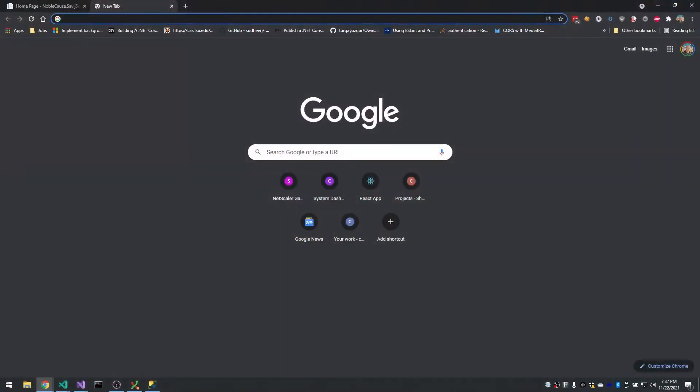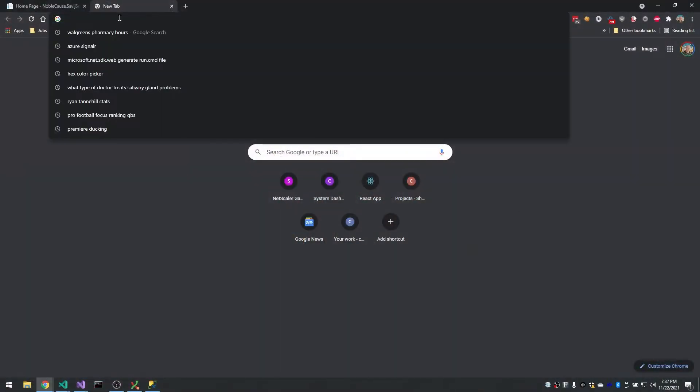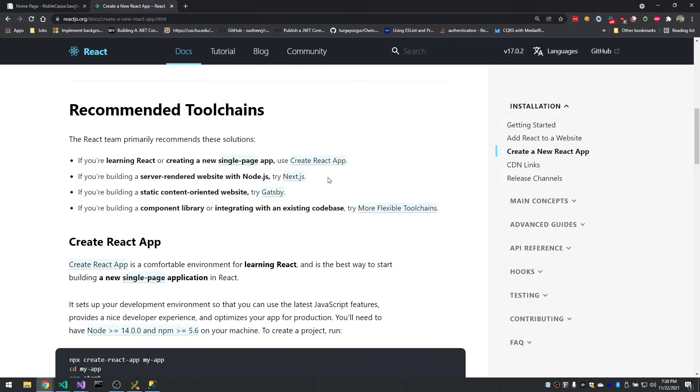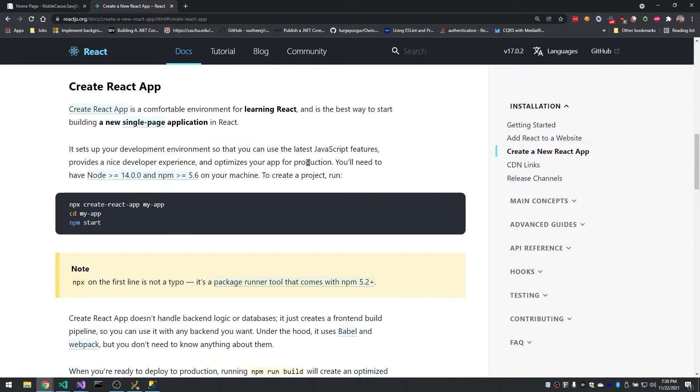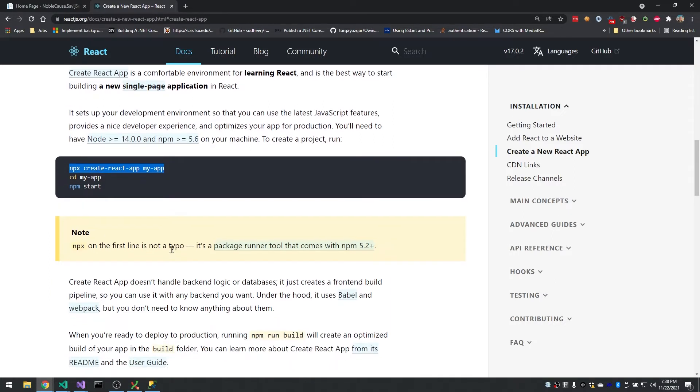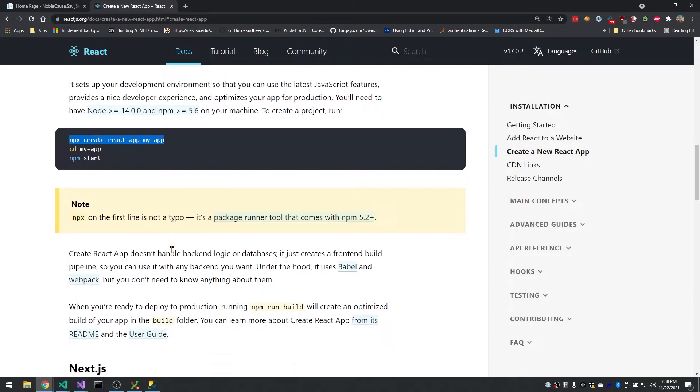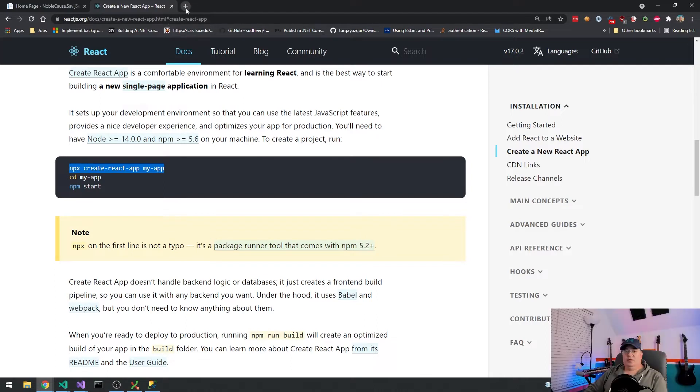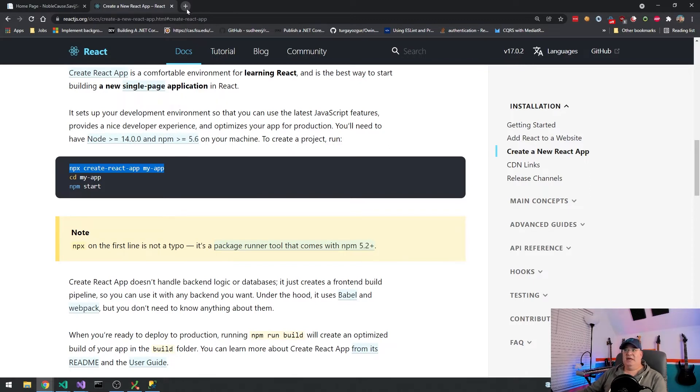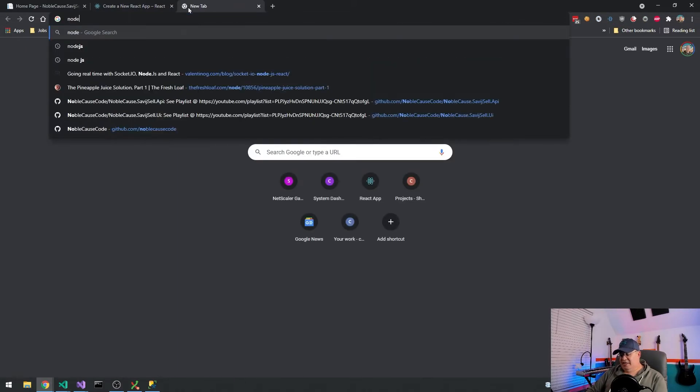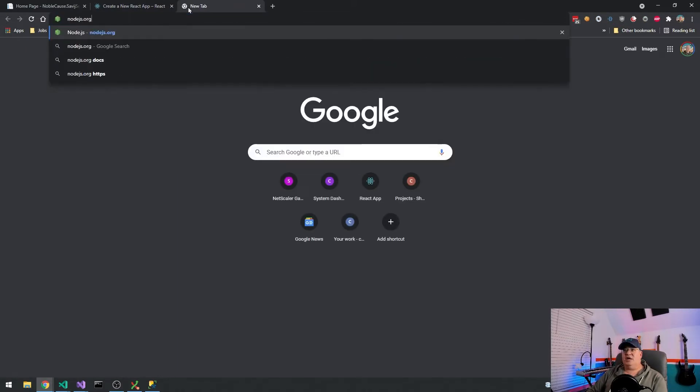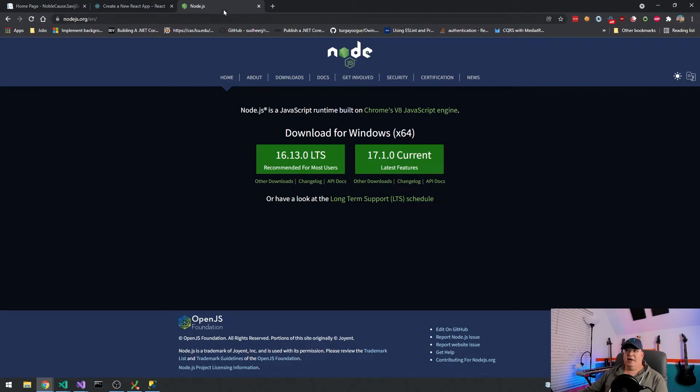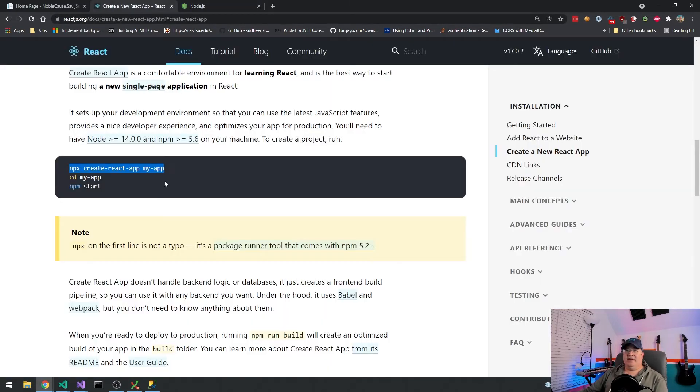So how do we get started with React? Well, we're going to use something called Create React App. If we Google Create React App, it'll bring us to these recommended tool chains. And if we choose Create React App, you can see that once you have Node installed, that you can just issue this command, npx create-react-app. Well, we're going to do that, but we're also going to bring in TypeScript, and we're going to bring in npm instead of yarn. We're going to use TypeScript because it's really popular, and it gives you static typing, and it really provides a lot of safety.